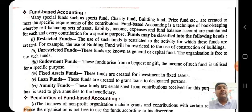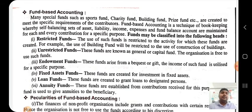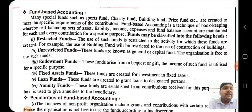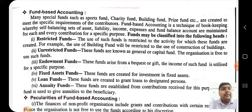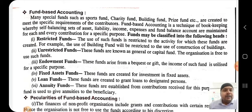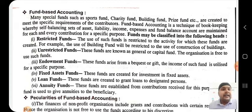Fund-based accounting is a technique of bookkeeping where there is a self-balancing set of assets, liabilities, income, expenses, and fund balance accounts. Many specific funds such as sports fund, charity fund, building fund, and prize fund are created to meet the specific requirements of contributors. Every contribution for a specific purpose creates a specific fund.